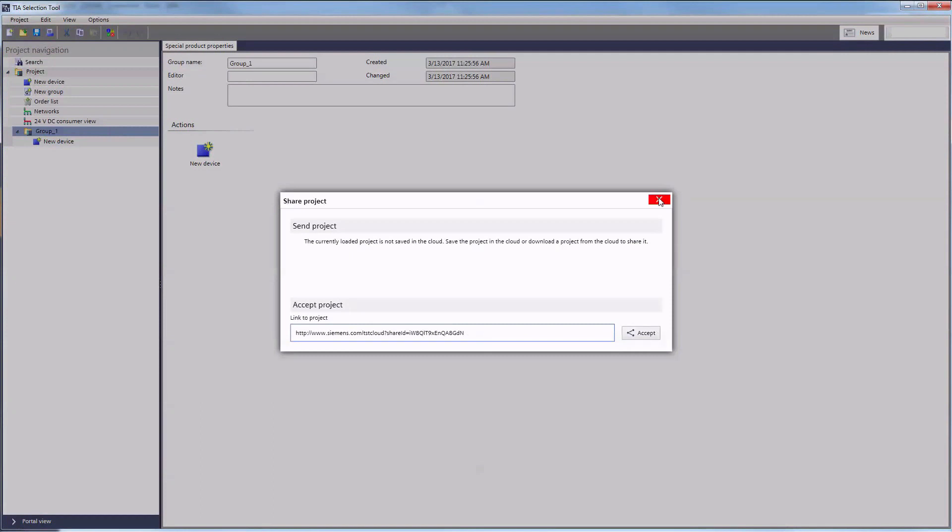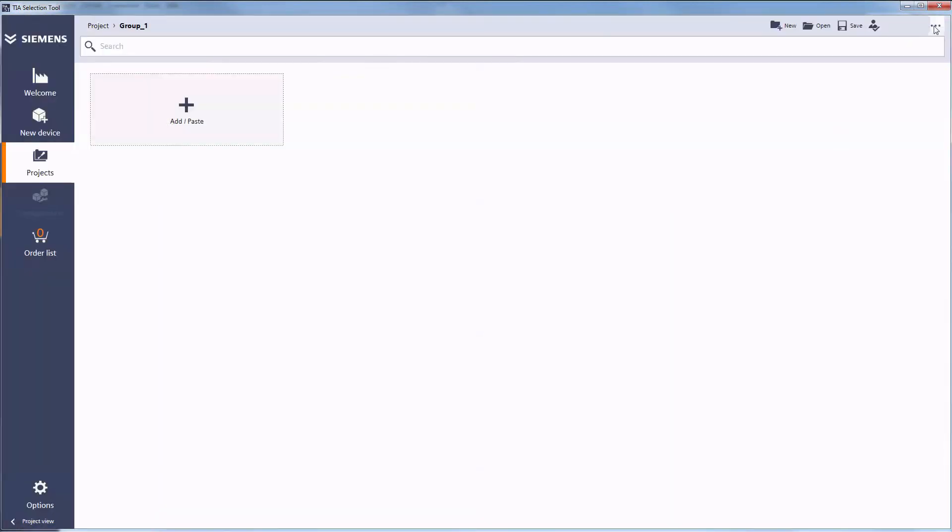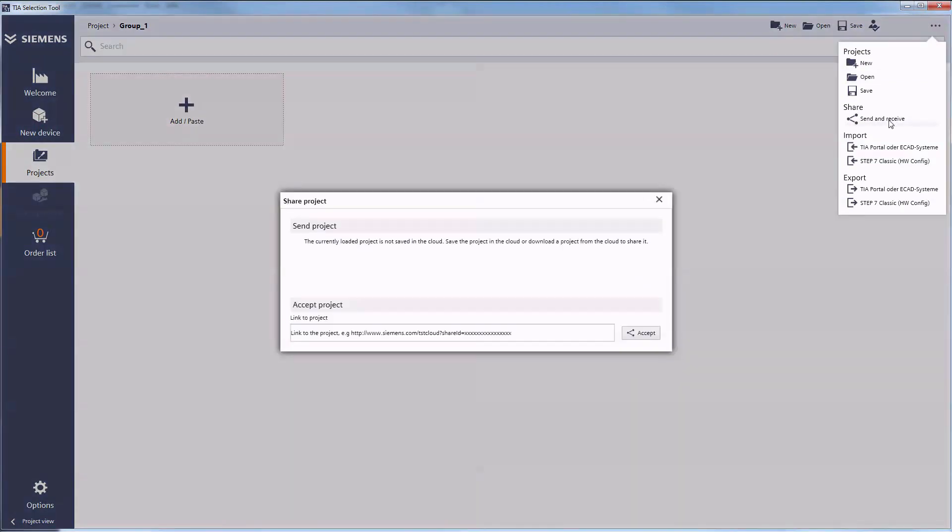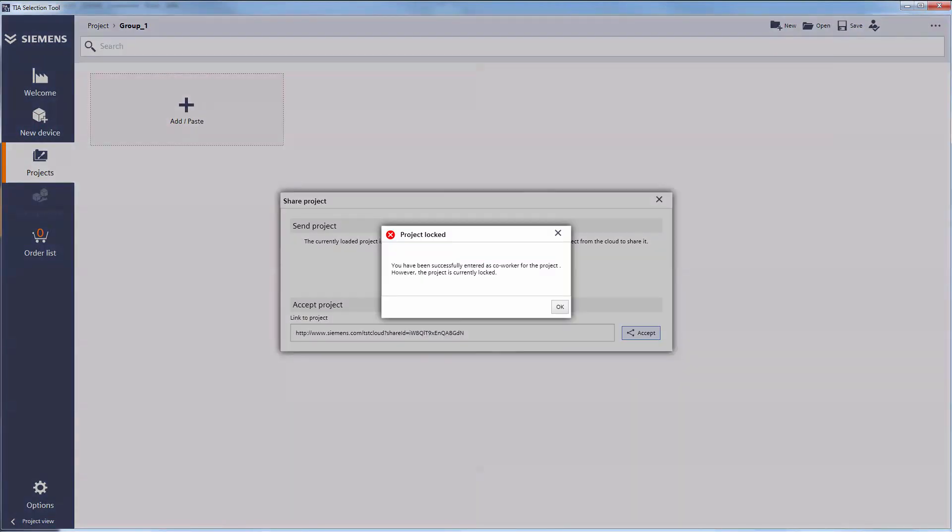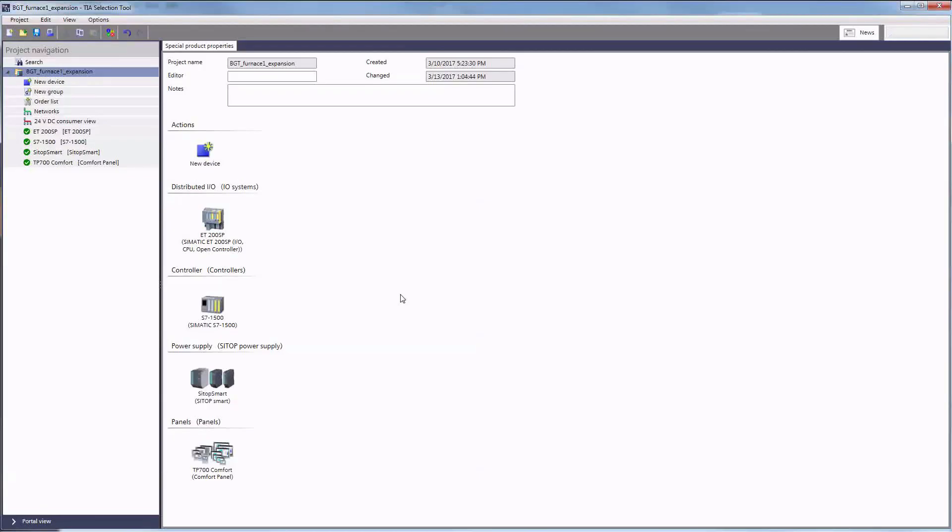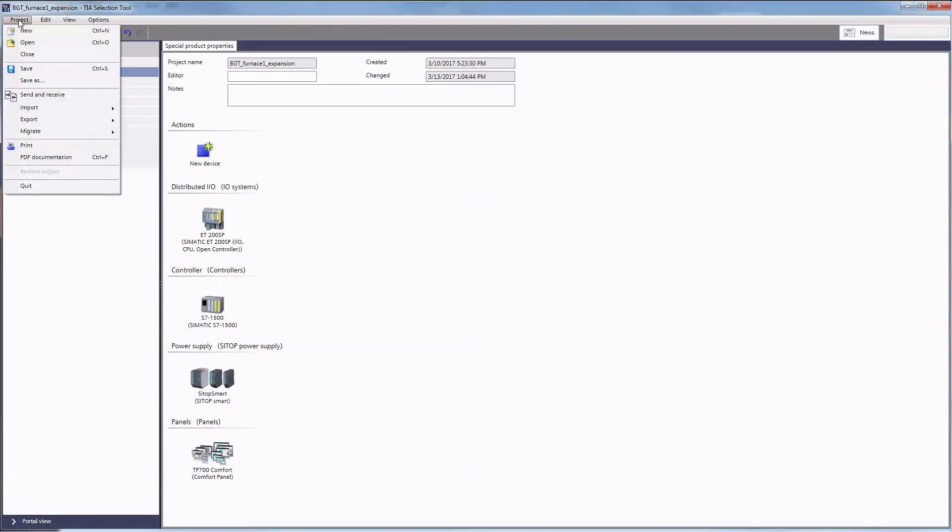Naturally, sending and receiving projects is also possible in the portal view. Access to projects is only possible by one user at a time. The system notifies you when there are multiple access attempts. As soon as he finished his work, he saves it again in the cloud.